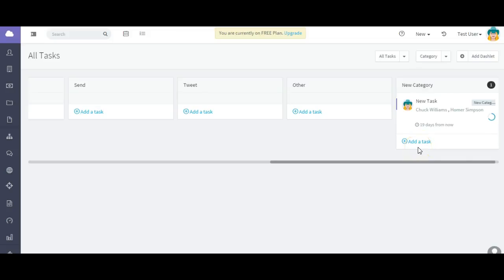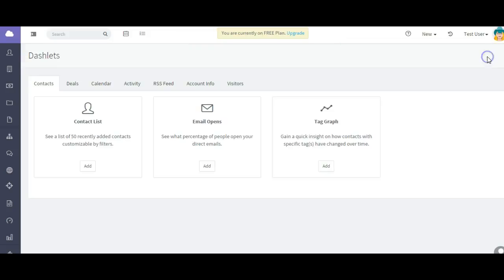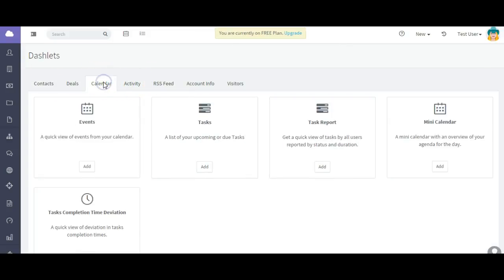So this shows you how to create a task, edit a task, edit categories.